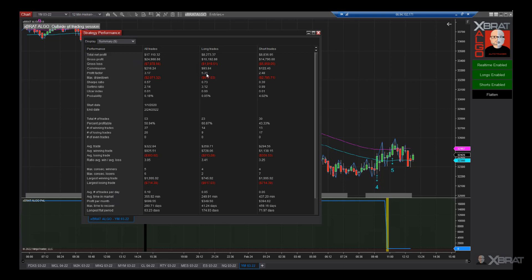A profit factor of 5.31 is huge — most institutions look for 1.75 and consider that excellent. What we do is look at the best times of day and best days of the week to take longs and shorts, and combine them to find high-probability trades. This is over a two-year period with only 53 trades, generating $17,000 net profit — about 26 trades per year. The largest winning trade was nearly $2,000, average trades per day is only 0.1, and the longest flat period was 63 days.